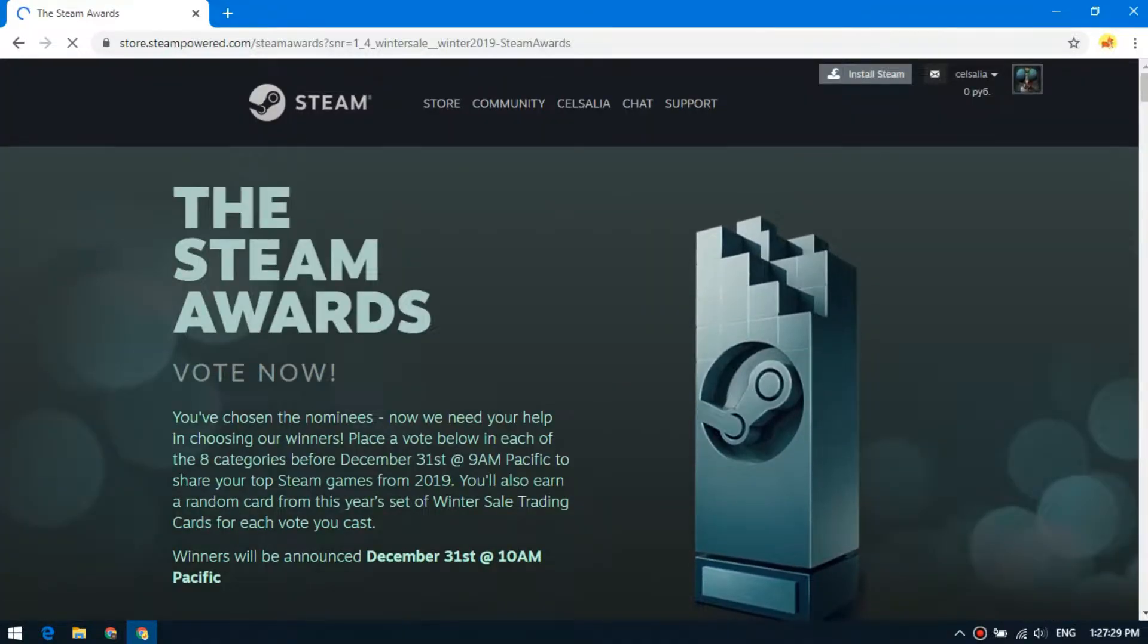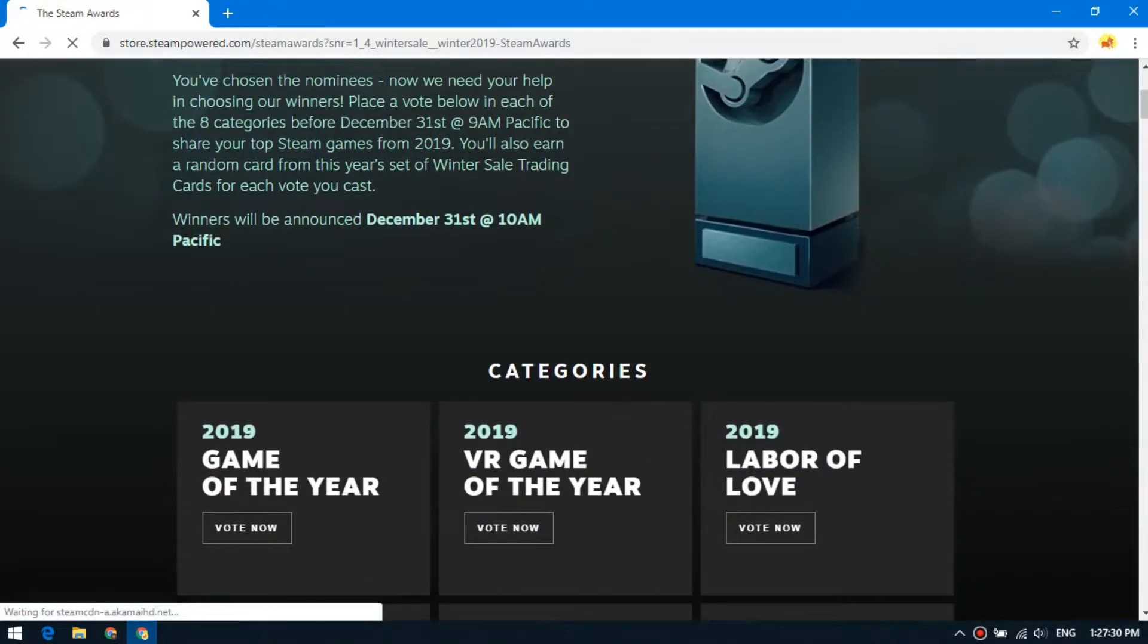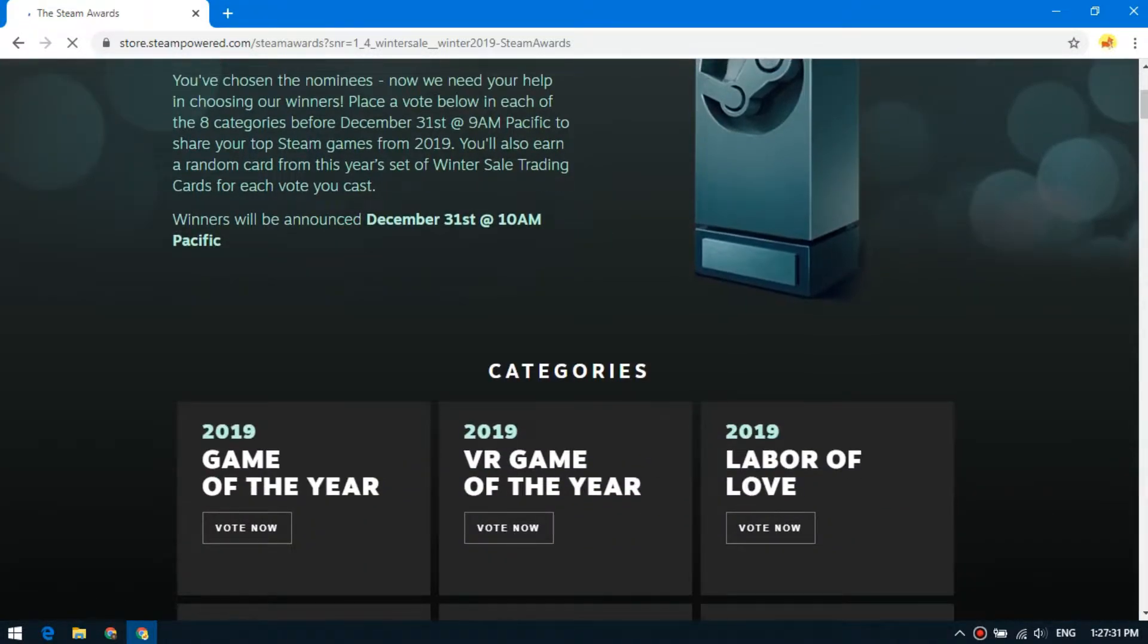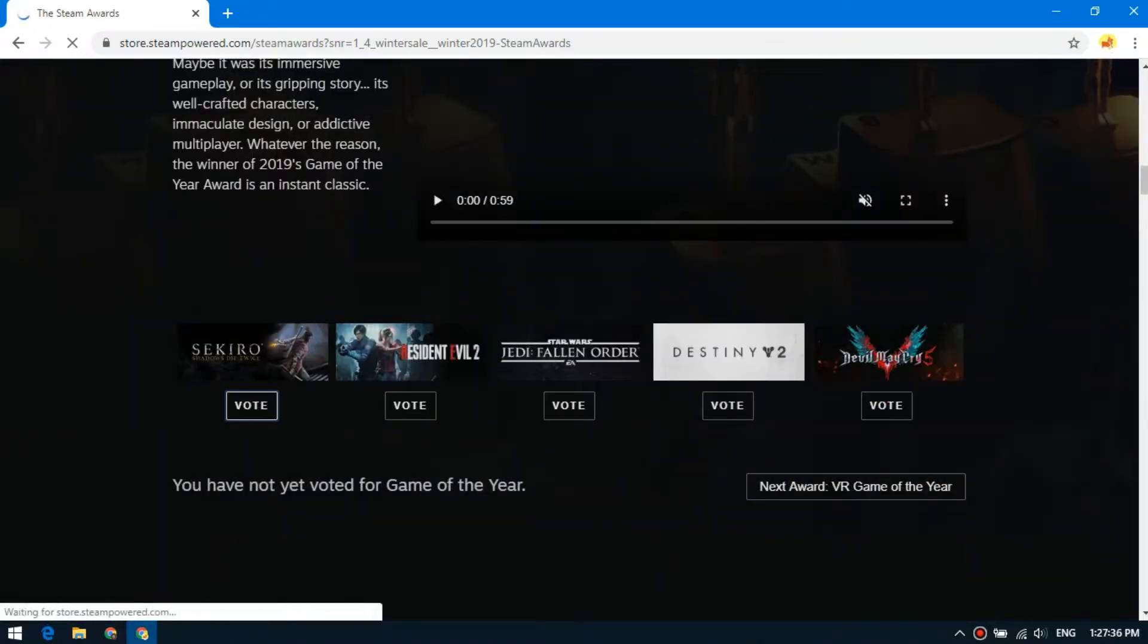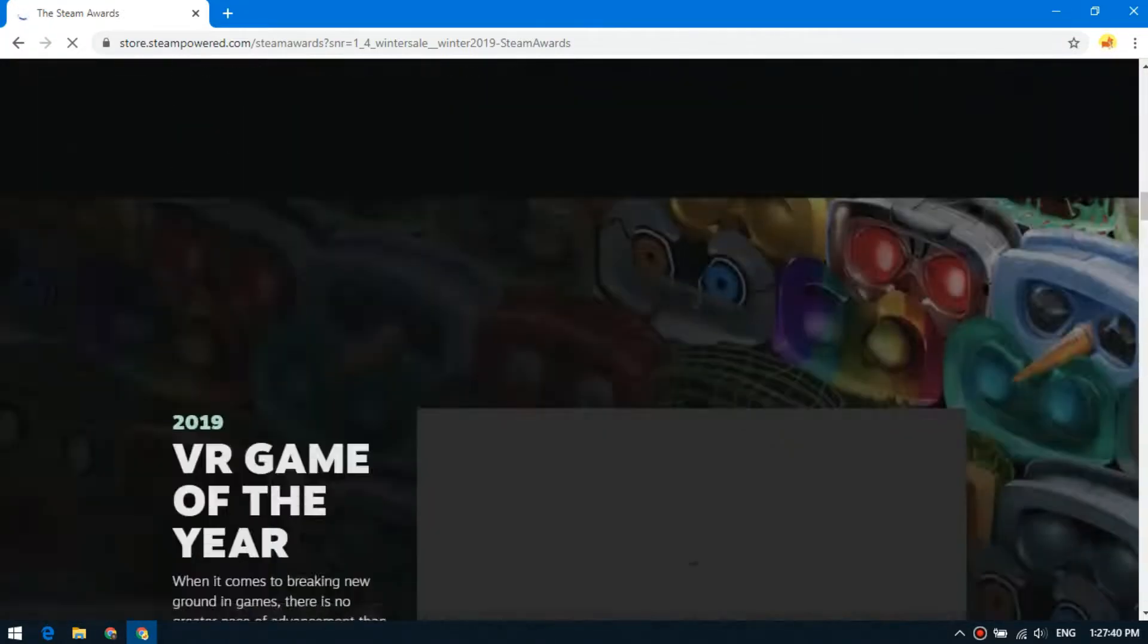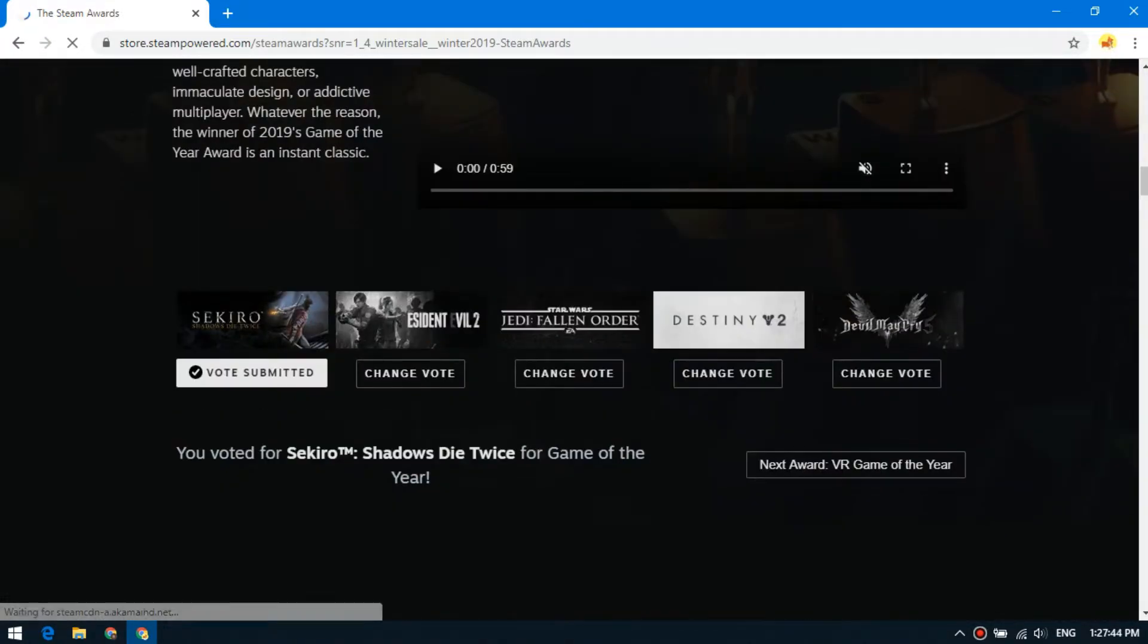You can get 8 cards for voting only one time. To get cards, go to this page and assign a game for each nomination.